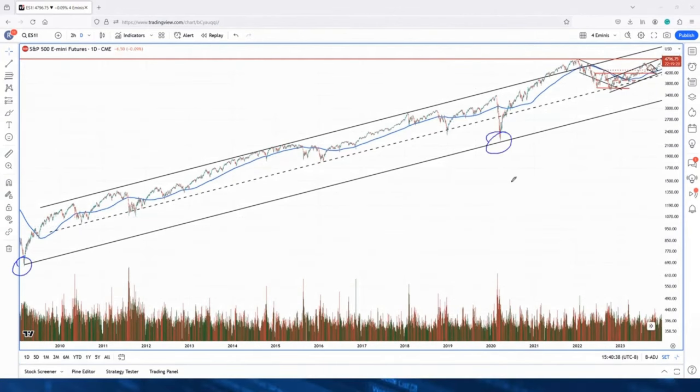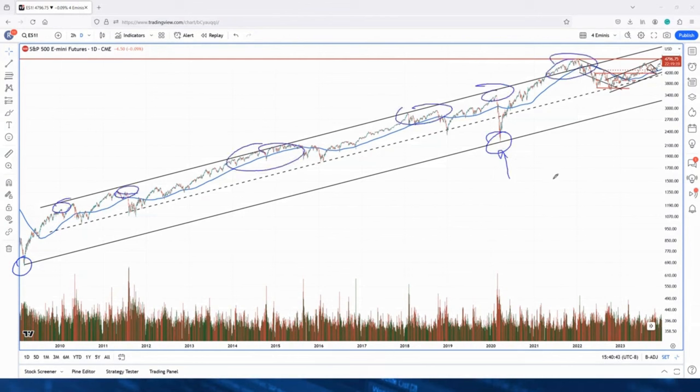2009 low, COVID low confirms that, and then we have a bunch of overbought conditions associated with the specific regimes and with specific tops, events, and so on.